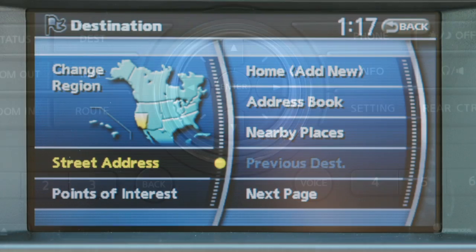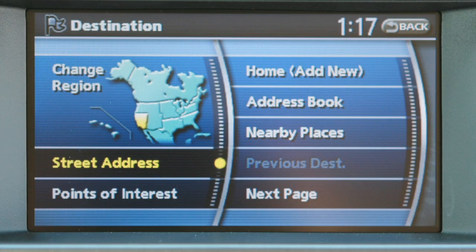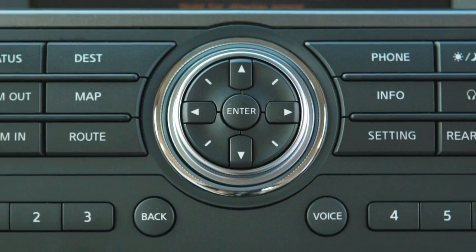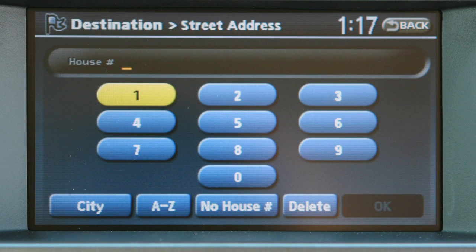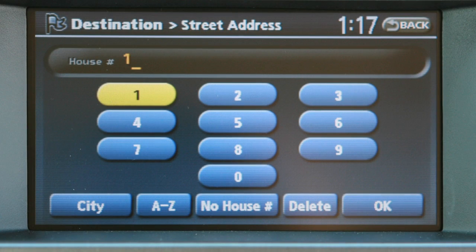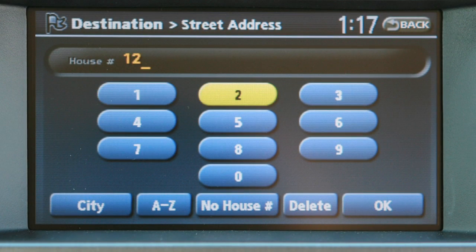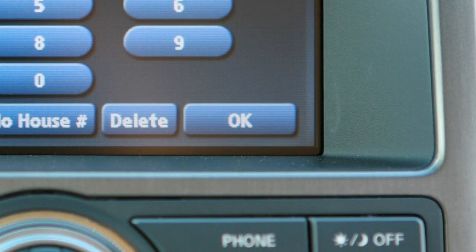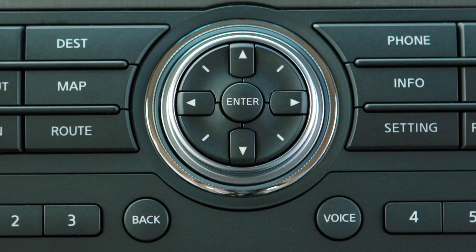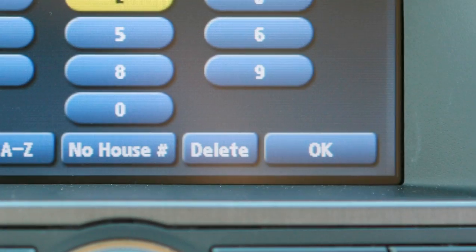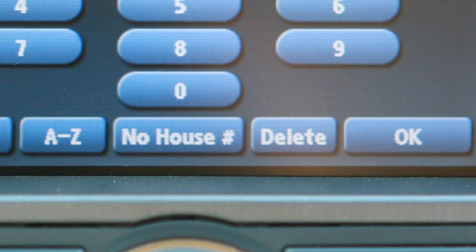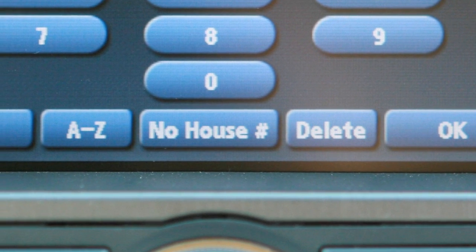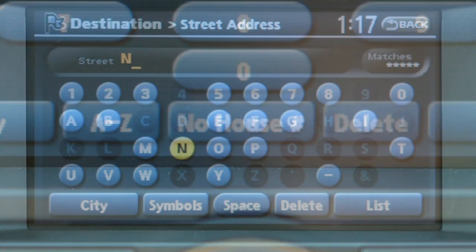Next, highlight Street Address using your controller and press Enter to begin. A numeric keypad will be displayed. Fill in the house number, then highlight OK and press Enter. If you do not know the house number, select the no house number option to continue.